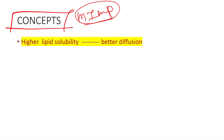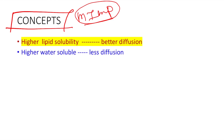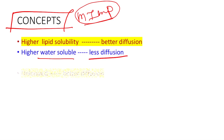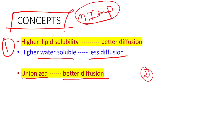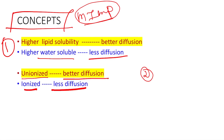Remember: higher the lipid solubility, better the diffusion. If a drug is more lipid-soluble, it can pass through the membrane easily. If a drug is more water-soluble, it becomes difficult for that drug to pass through the membrane. Regarding ionization status: if a drug is unionized, diffusion is better. If the drug is ionized, it is difficult for the drug to pass through the membrane.